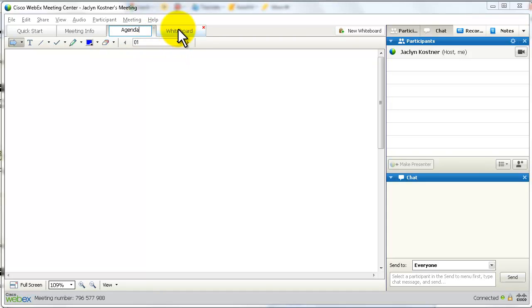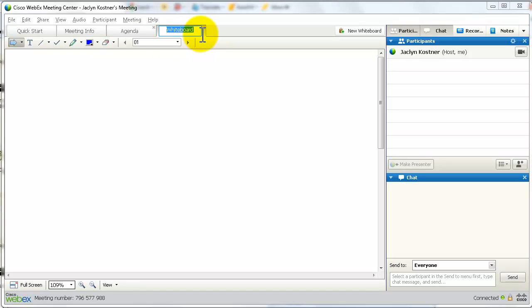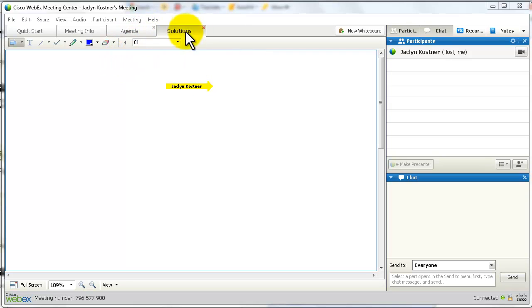So maybe we're going to brainstorm on the agenda. And on the second one, we'll brainstorm on solutions. Now when we save them, it will be very clear what those whiteboards are about.